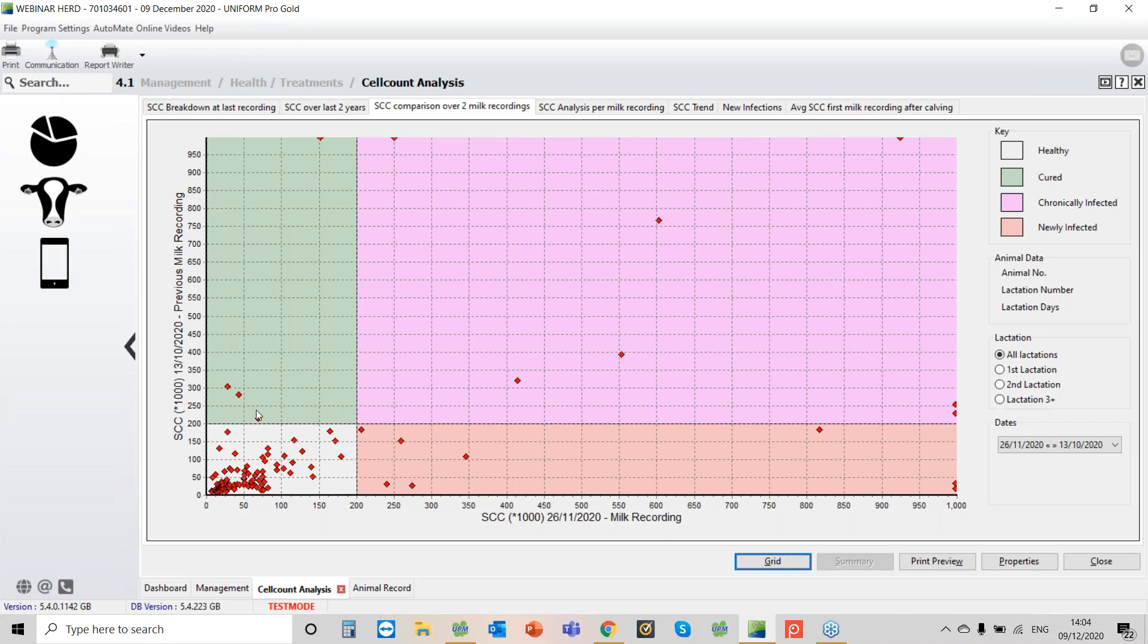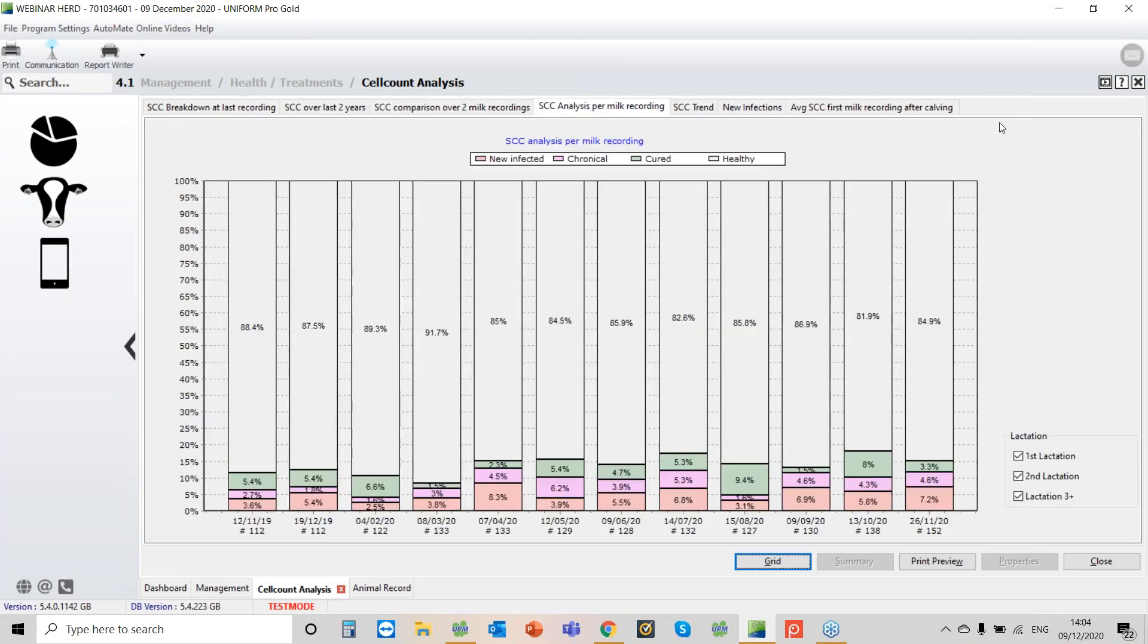Obviously we want some good news, so we can see the cows that have been cured. And then here we can see the new infections. So last time this cow here, 95, she was below 200,000, but now we've got a problem. It's a slightly different way of looking at it. We then have a breakdown per milk recording, and that's showing us per month new infections, chronic, cured and healthy. I'm going to come back to this one a little bit later.